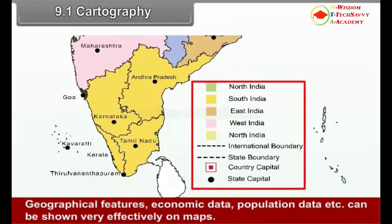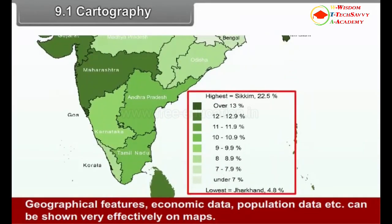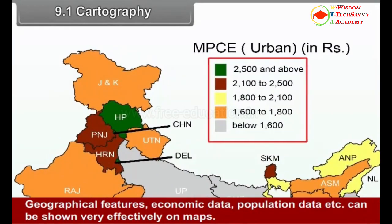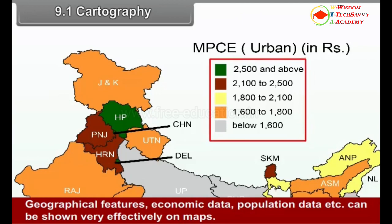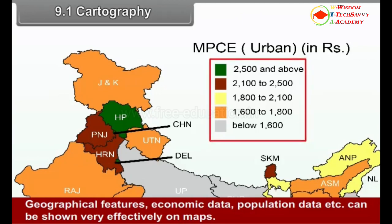Geographical features, economic data, population data, etc. can be shown very effectively on maps.